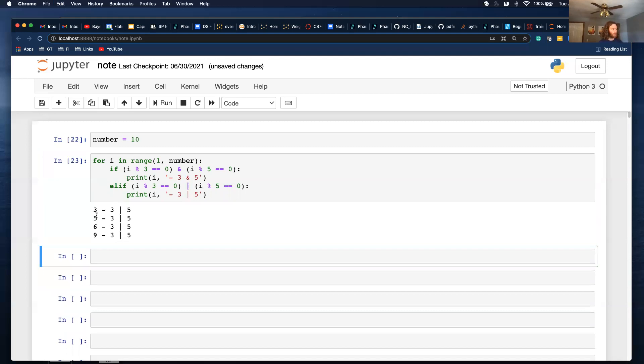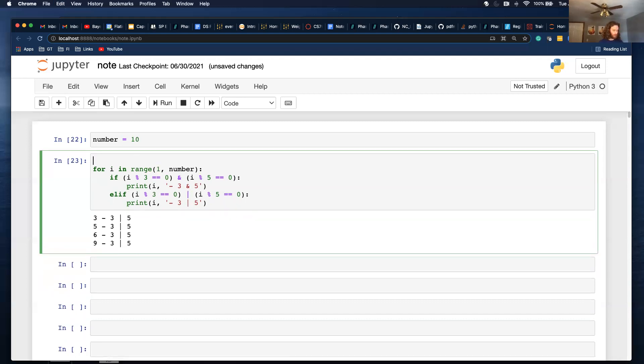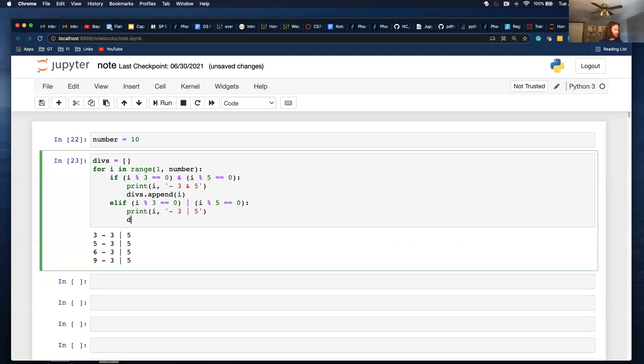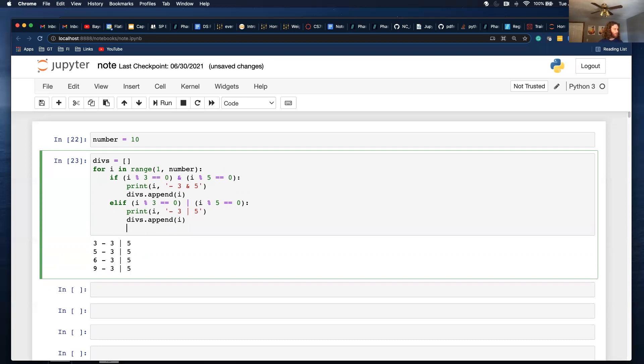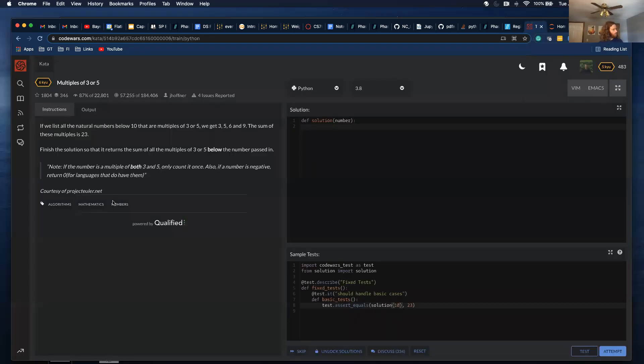So, for each of these numbers, I need to add them to a list. So, I'm just going to call it divs. Make it a list. divs.append i. divs.append i. And then I can do sum of divs. And it equals 23, which should match up. Which it does.